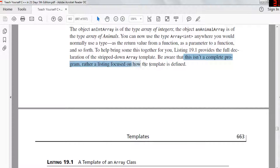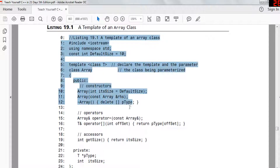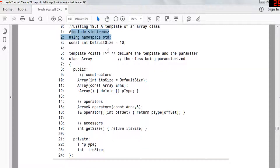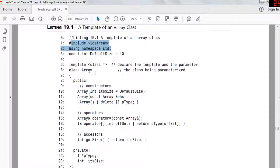Note this isn't a complete program — rather it focuses on how templates are defined. Here they have a template array class. They include 'using namespace std', which includes everything into the current global scope — normally you should not do this in a professional setting, but this example does it. They also include iostream to use cout and cin. Then they declare the template and parameter, and the class.